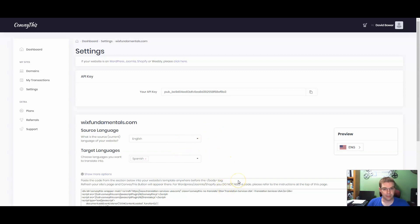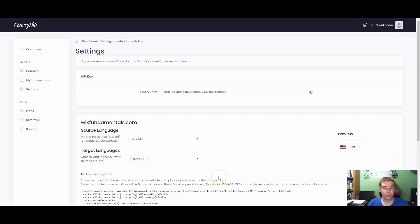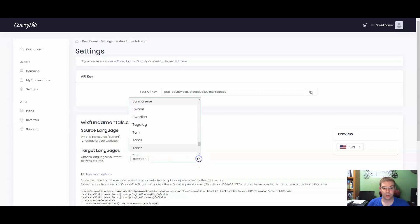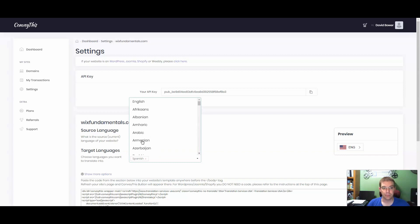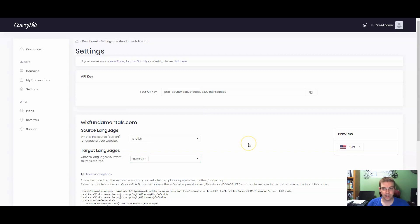So in my area, English and Spanish are the most common. So I'm going to basically just choose Spanish. And then you just choose through the dropdown, you can see they have a ton of different languages that you can translate to. So once that's all done, you have a couple more options.